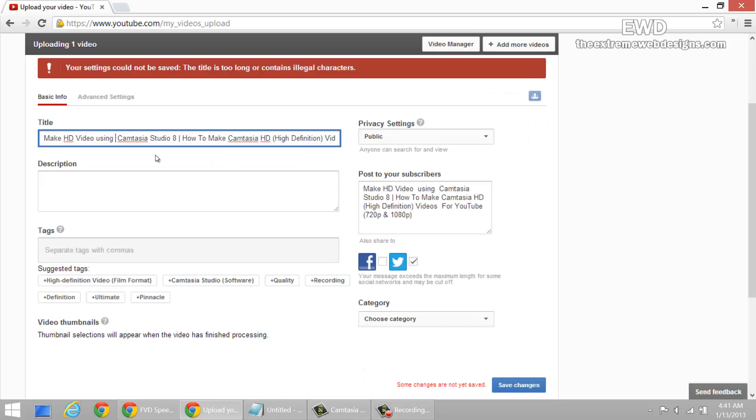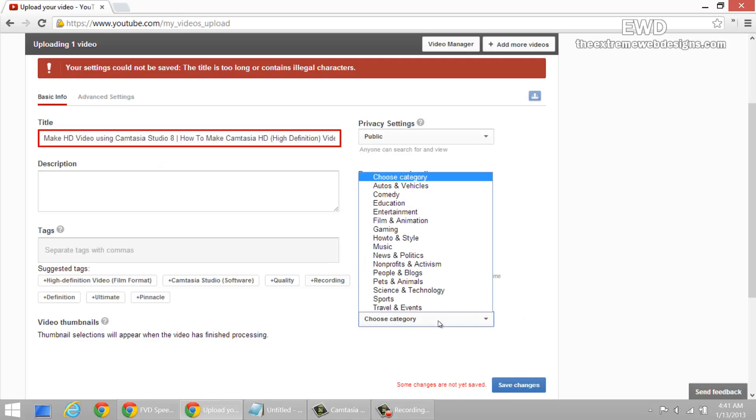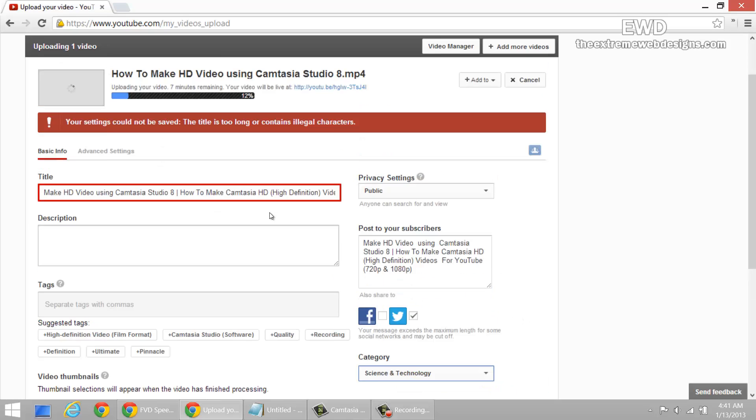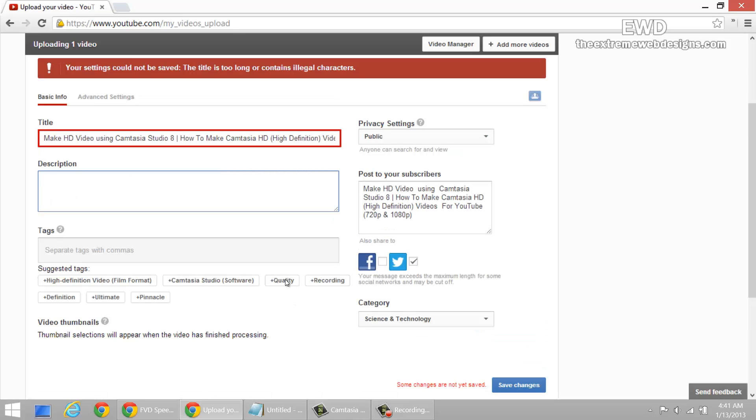So that's how you upload videos to YouTube. These are the options you can select: the relevant category, and it's public. You can enter some description, meaningful description, tags, and stuff. Once you've done that, you can go to the advanced settings.